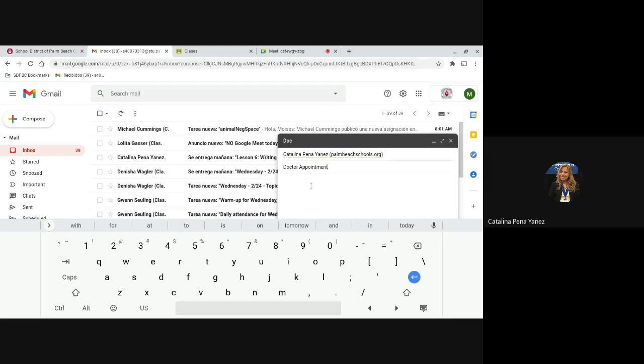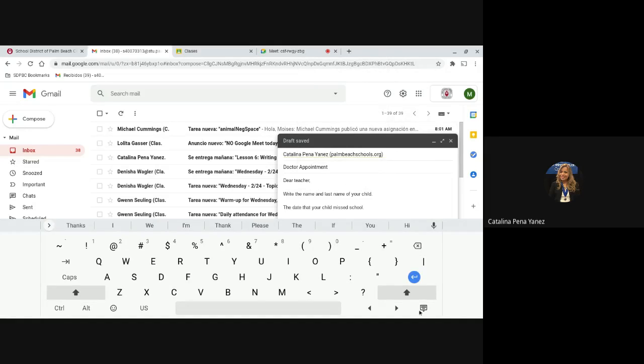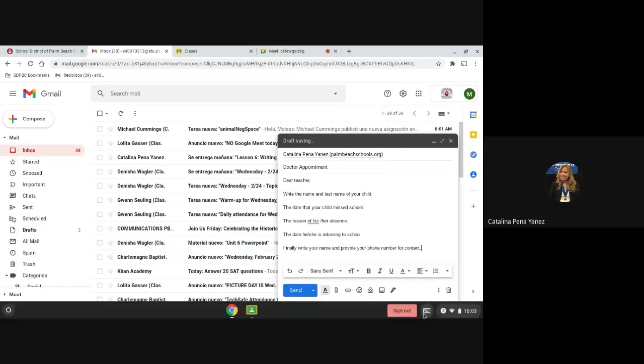Now you're ready to compose the mail. You can begin your mail saying, Dear Teacher, or in this case, Dear Ms. Peña.